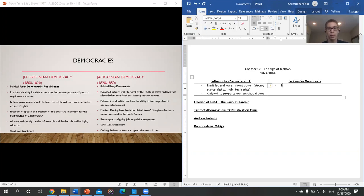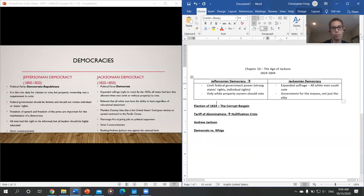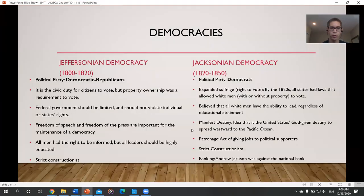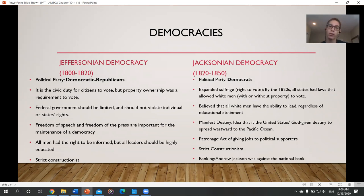Jacksonian democracy also brought expanded suffrage — basically all white men could vote — and as a result the American government begins to serve the masses. Both Jefferson and Jackson were strict constructionists, going to the letter of what the Constitution says, not looking at implied powers. Some other key terms associated with Jackson include manifest destiny — the idea that the U.S. was given by God the destiny to spread westward and settle the western frontier.